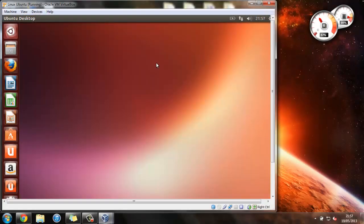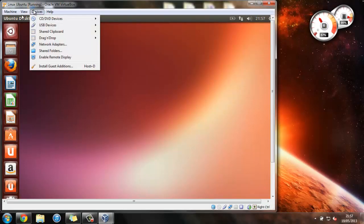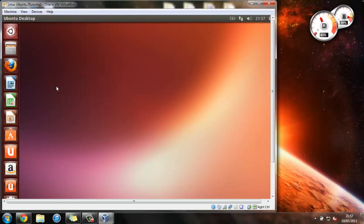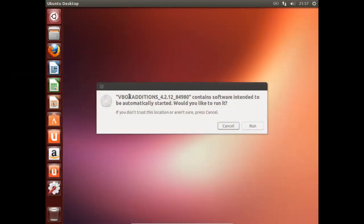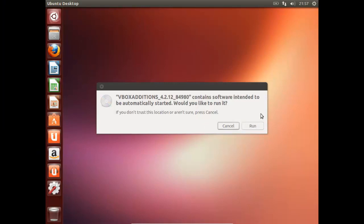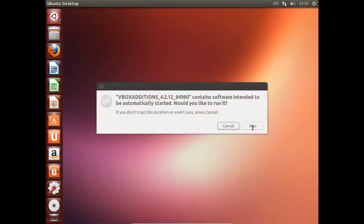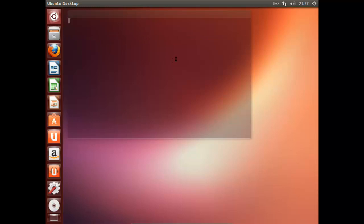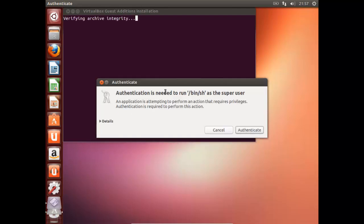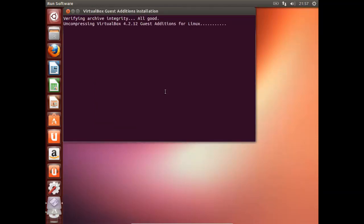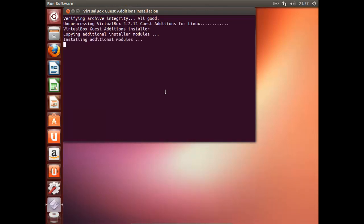Now, to do this, all you have to do is press devices, install guest editions. Now, hopefully, if we give this just a minute, this will be detected within Ubuntu. Now we can just press run. Now it's just been detected. Just enter the password that we created earlier. And now, this is just going to install guest editions. And this will hopefully sort out any problems we have.